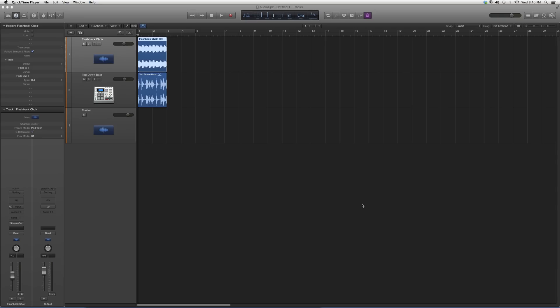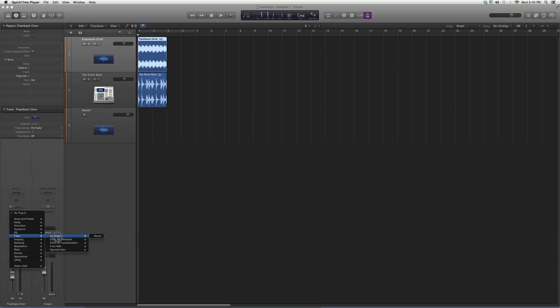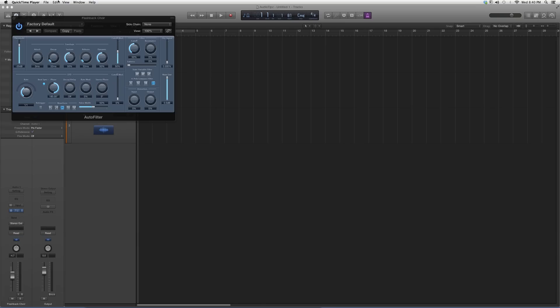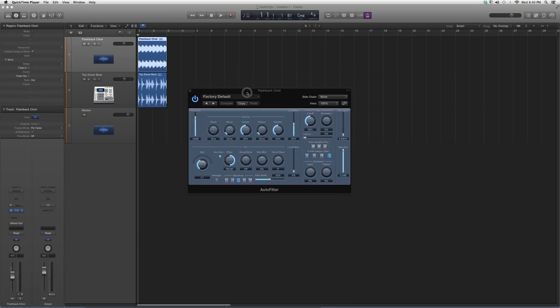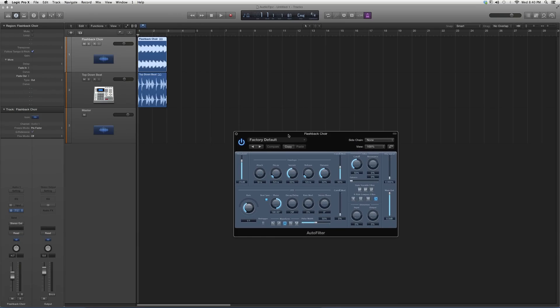We're going to go into Audio Effects, go down to Filter, and select Auto Filter. When we open it up, it's going to look a little something like this. You've got your lo-fi, your envelope, your filters, dry signal, and main out.